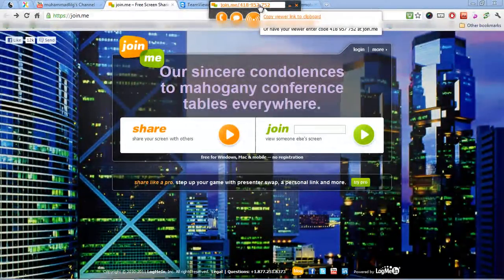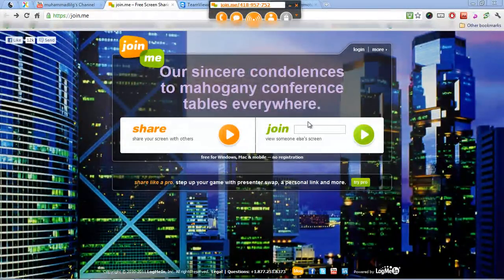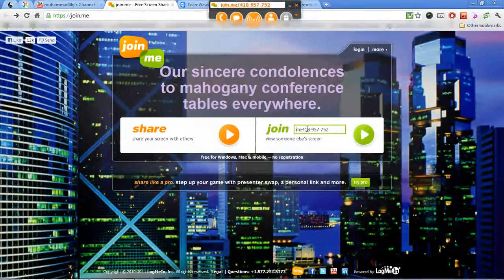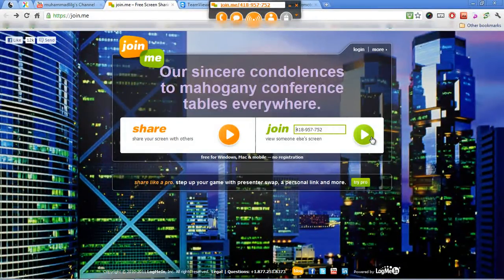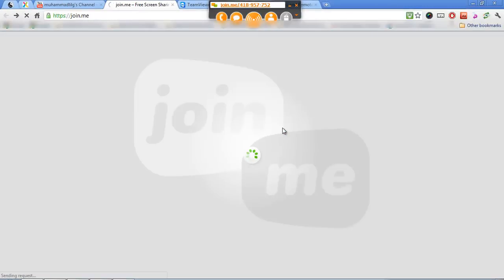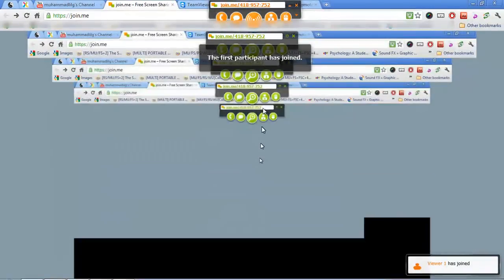So what you do is you right click on this. This is your number. If you want to share your screen you will need this number. Copy your link to clipboard and just paste it here. You don't need all of this, all you need is the numbers and you go ahead and click join. And what happens is it just loads up with their screen and that's it.